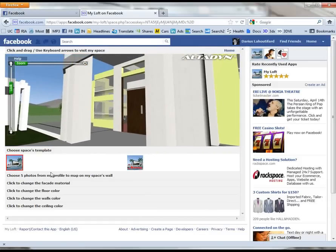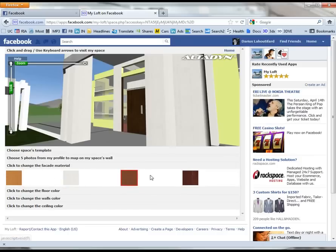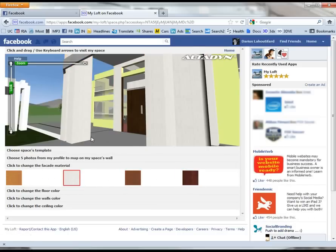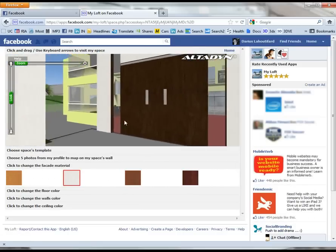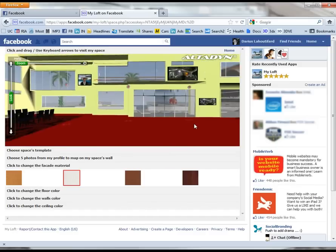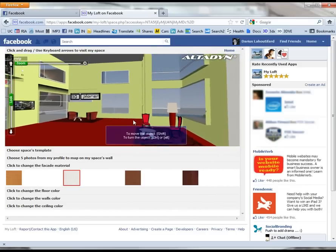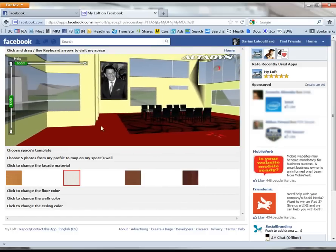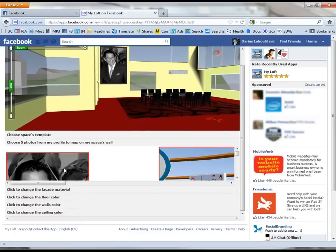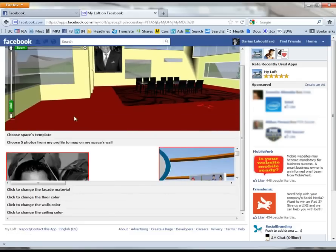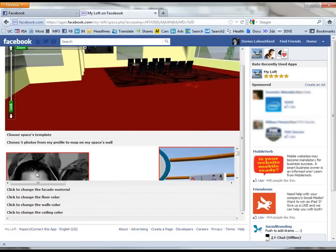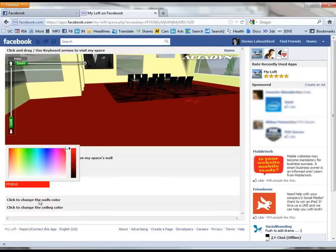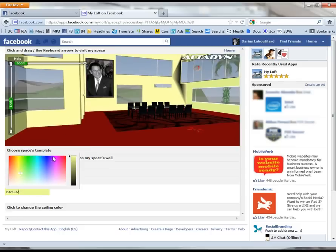I edit my space and start by customizing my house facade. Then I get inside the house and decide which pictures or paintings I want to hang on my walls. These pictures are my profile pictures from my Facebook account. I also customize my flooring as well as my wall paints.